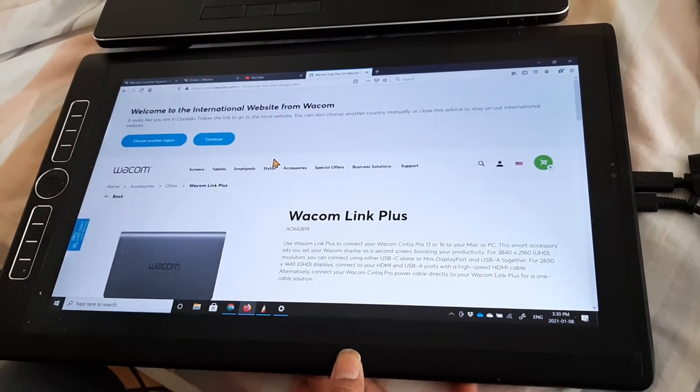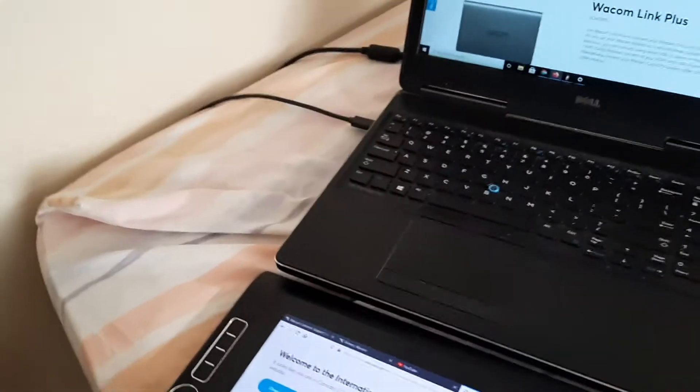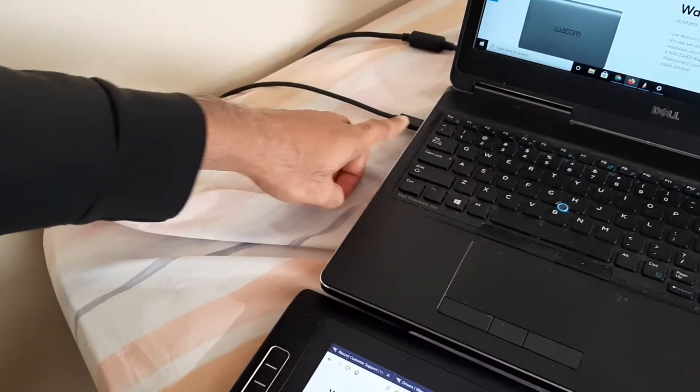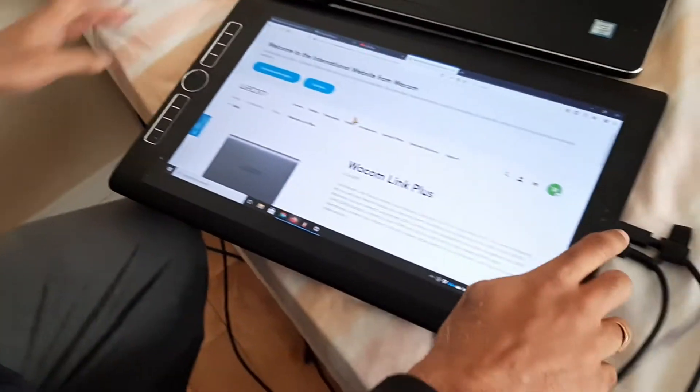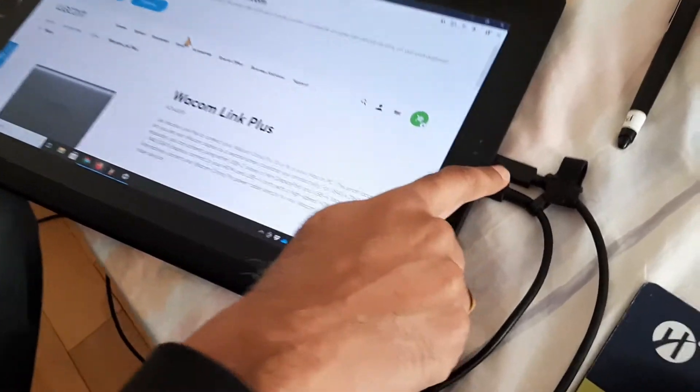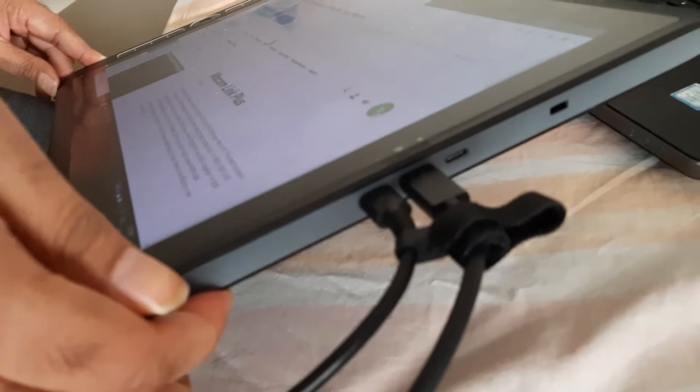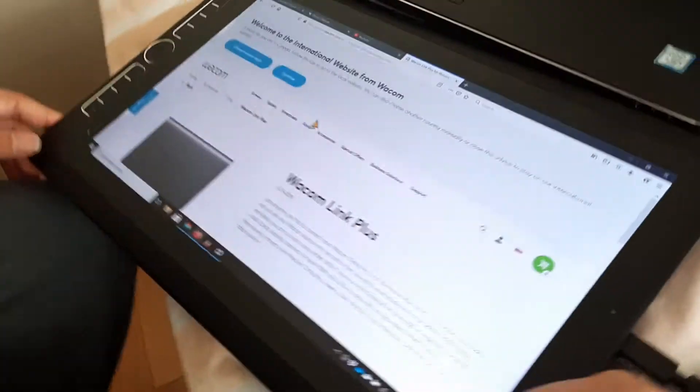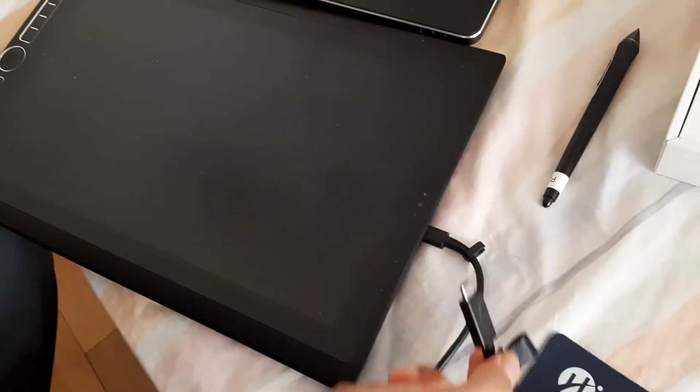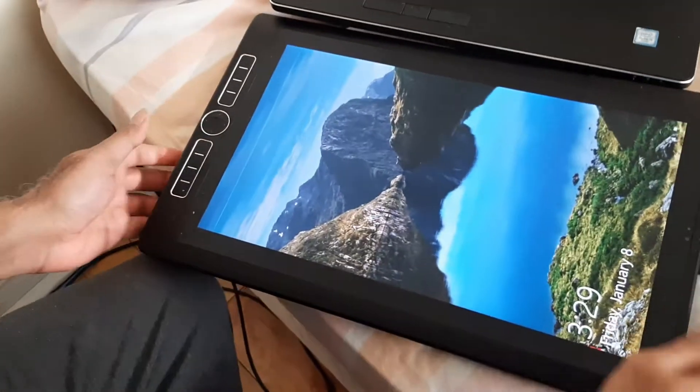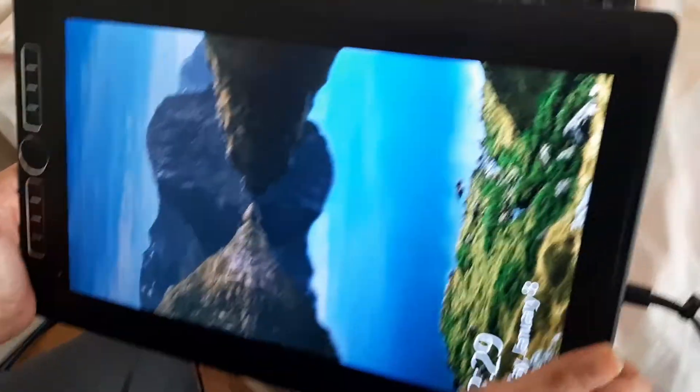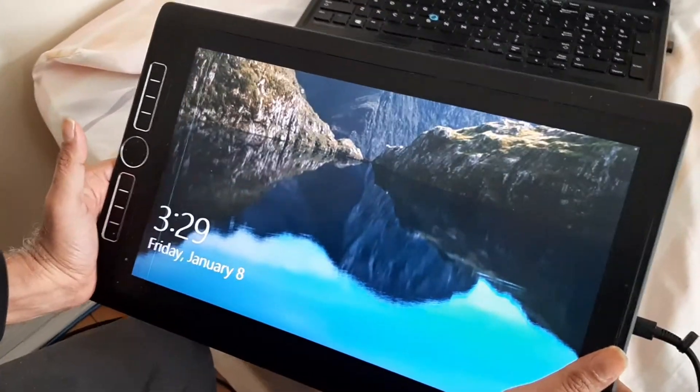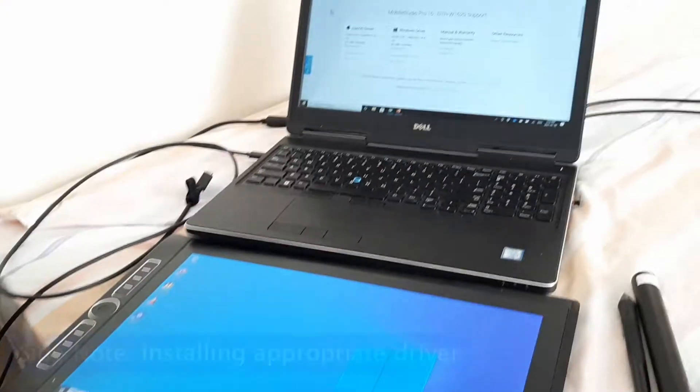Right now I've connected my laptop to the Mobile Studio Pro using a Thunderbolt cable which goes from the laptop to the center port on the side of the Mobile Studio Pro. So I'm going to disconnect this and try and see if I can connect this to my laptop.